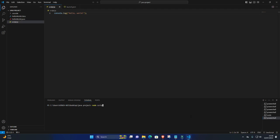9. View Output. After running the JavaScript file, you should see the output in the terminal. In this example, it would be hello world.